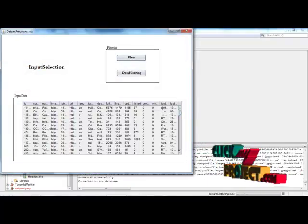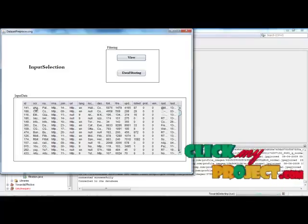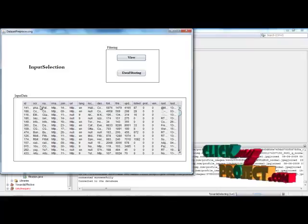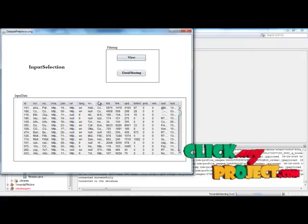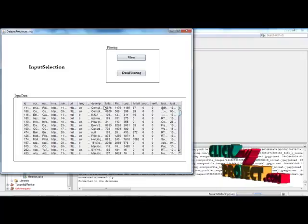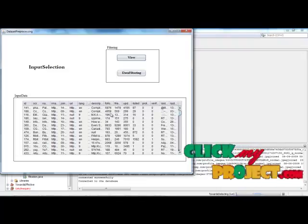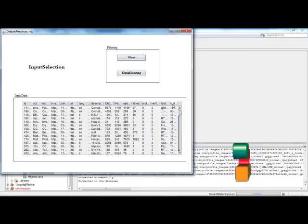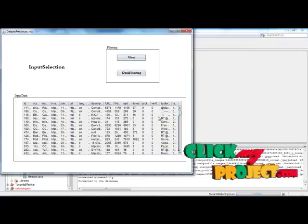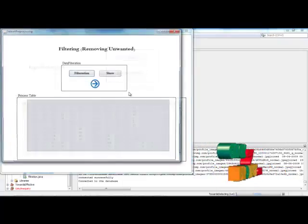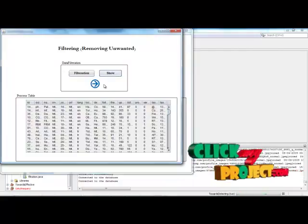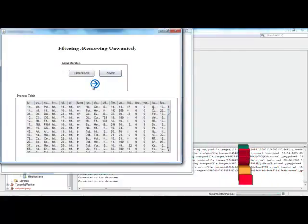View the tweet information — here we have ID, screen name, name, image, join date, URL, language, location, description, followers, friends, updates, listed, protected, verified, and last updated and last tweeted date. After that, the preprocessing method is applied: unwanted data is removed and the processed information is displayed. Click 'Next.'